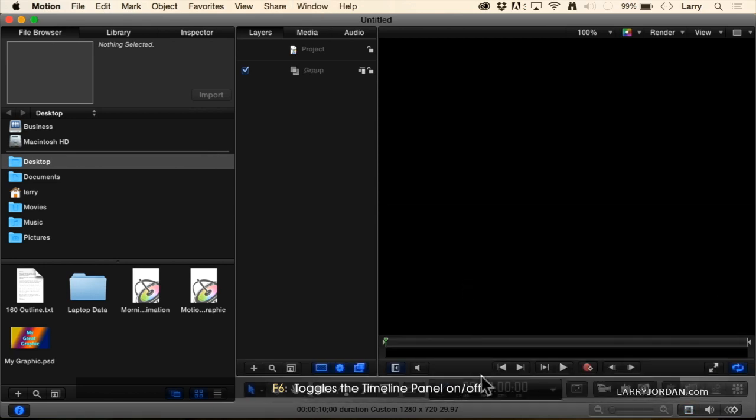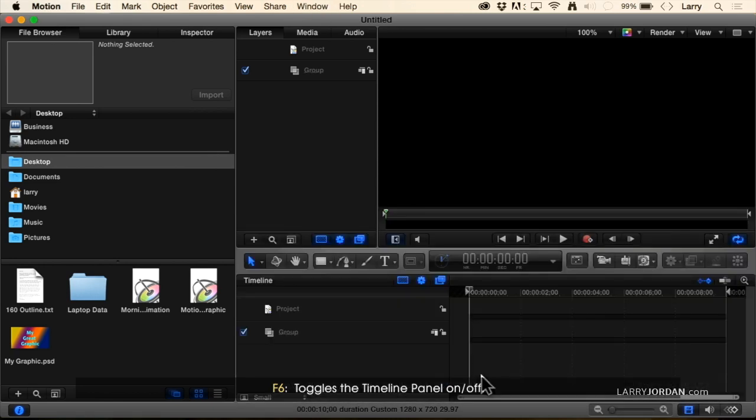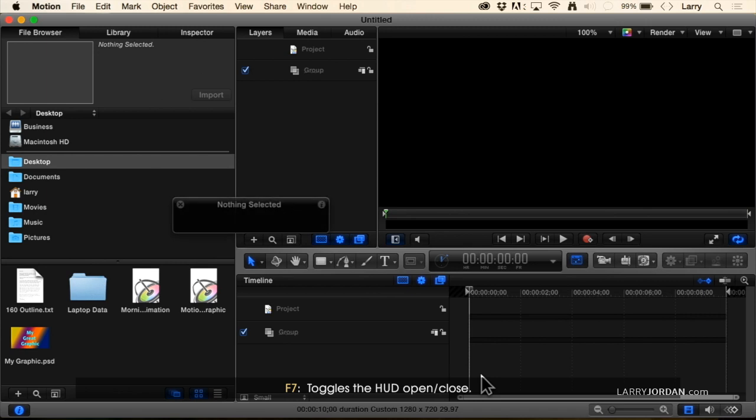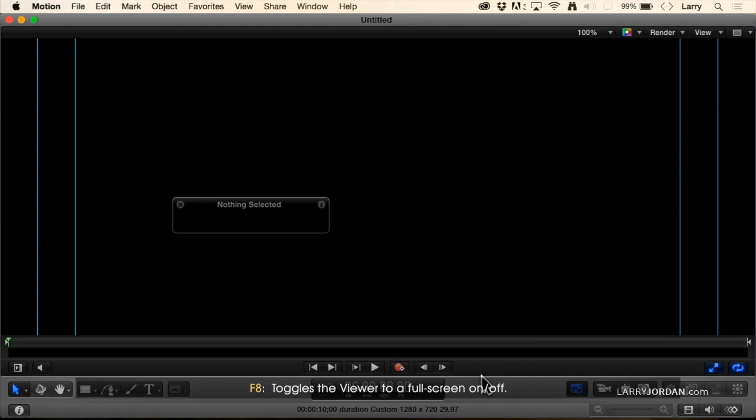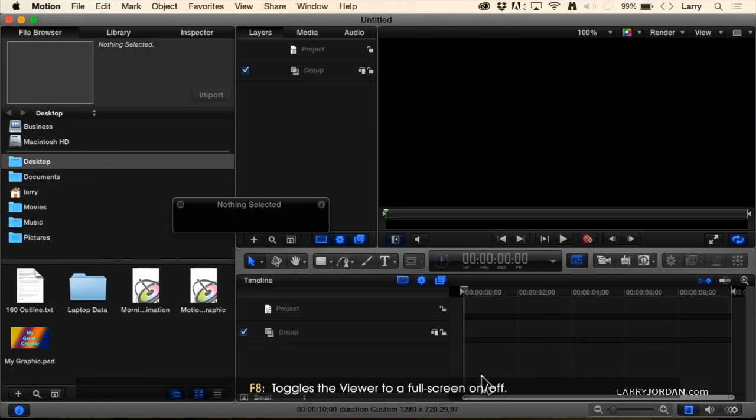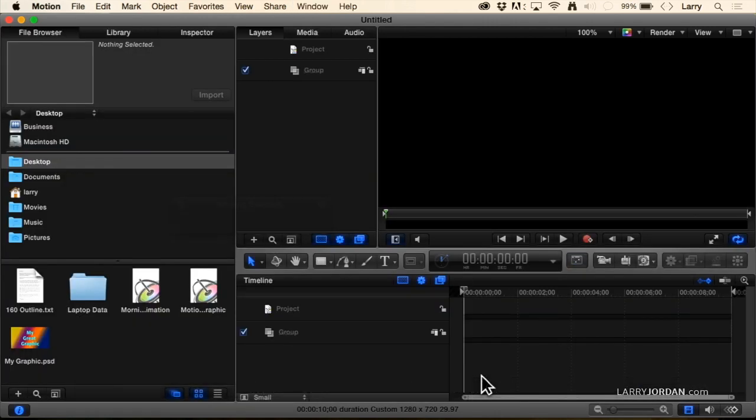F7 displays the HUD, and F8 enlarges the viewer to full screen and back down again. We're going to be working with F5, F6, F7, and F8 for this entire presentation.